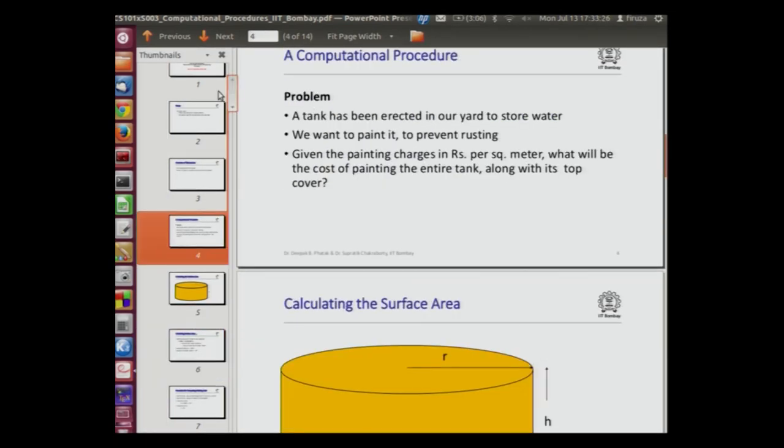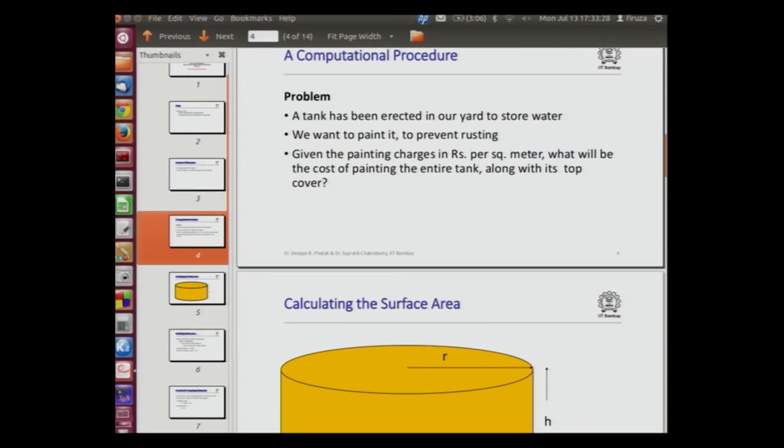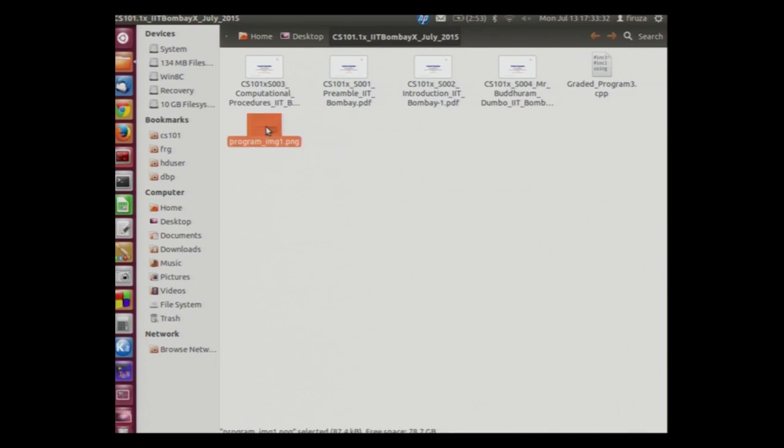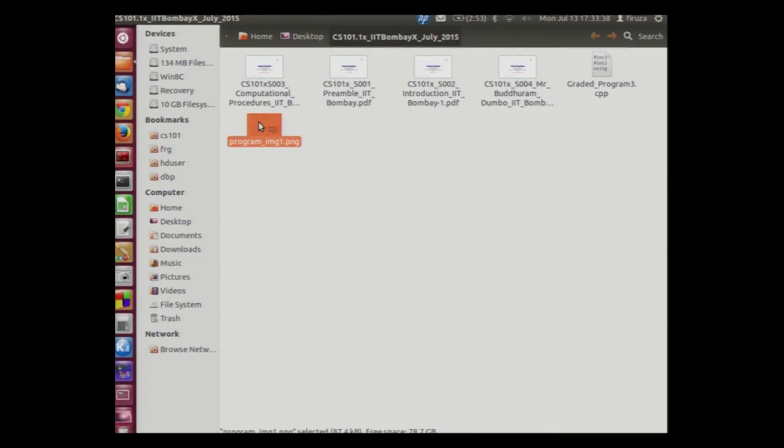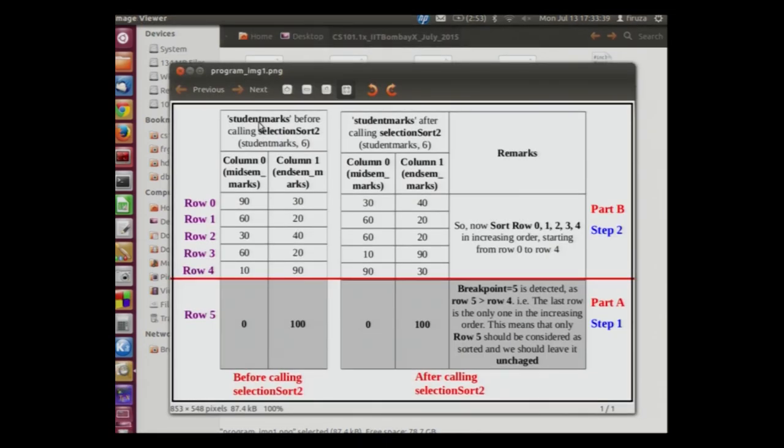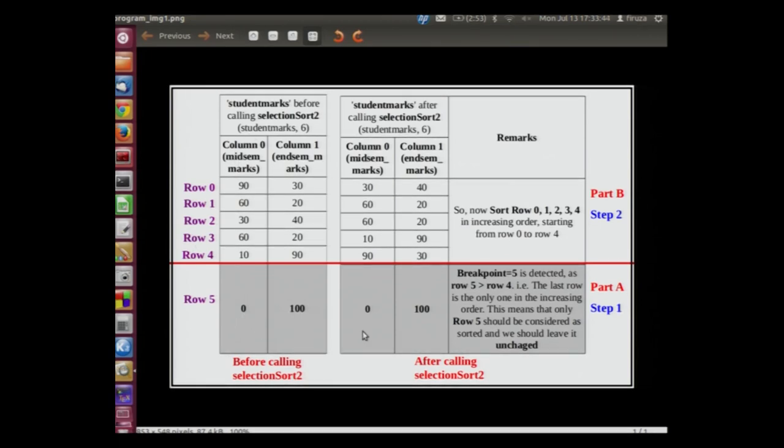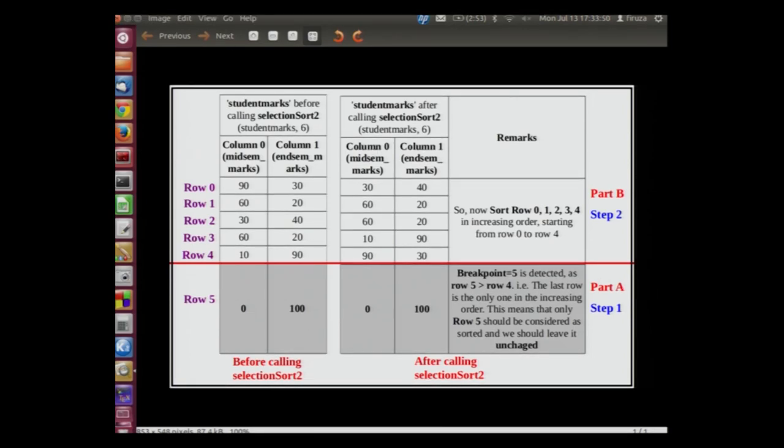Now let us close this file and view the image in the folder. Program underscore image 1 is a PNG file. Double click on it. Our image has opened up. We can see that there is a table, some part B, step 2, step 1, etc. Let us close this.